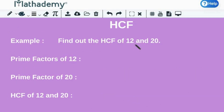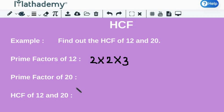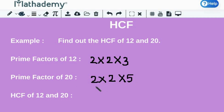Now, consider the numbers 12 and 20. Let's find out the HCF of 12 and 20. The prime factors of 12 can be written as 2 multiplied by 2 multiplied by 3. We do the same with 20. Why don't you try writing the prime factors of 20? Pause the video and give it a shot. The prime factors of 20 can be written as 2 multiplied by 2 multiplied by 5.